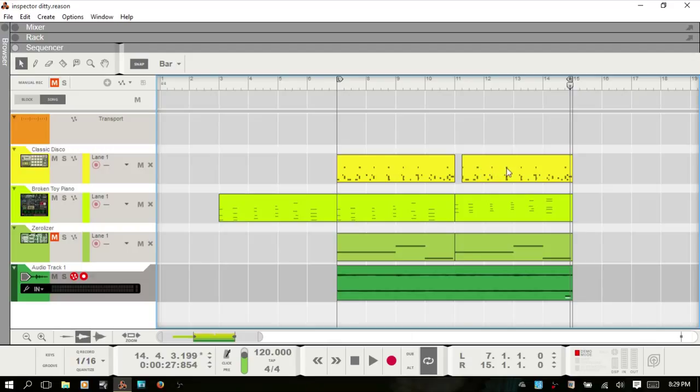The Inspector is going to give you information — various information on audio clips, MIDI clips, as well as MIDI notes. So let's start with MIDI clips.